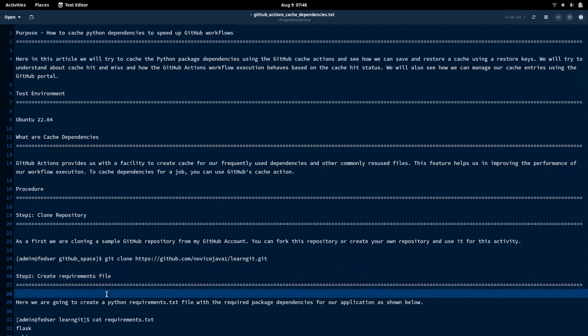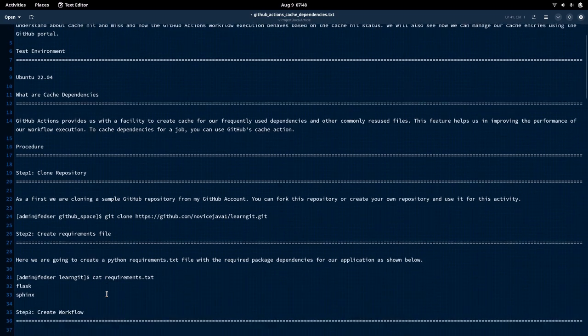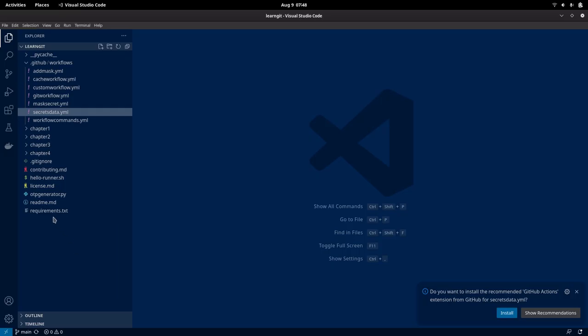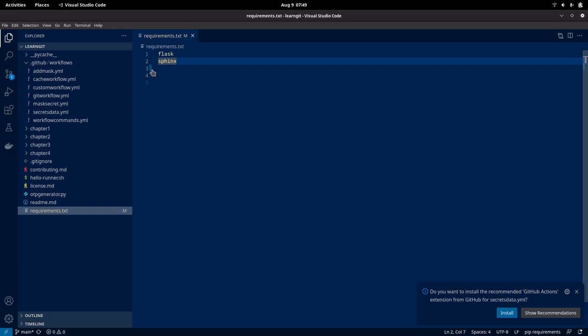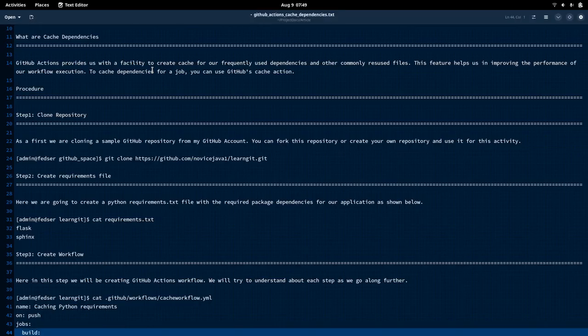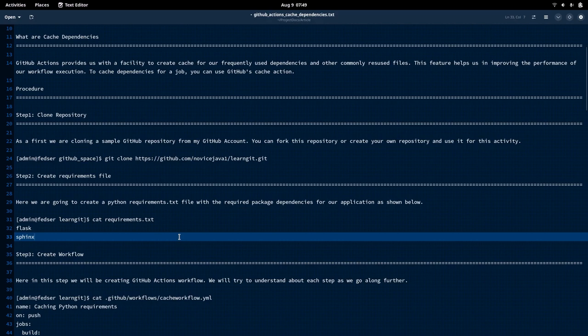We are trying to simulate how cache dependencies behave. For that, we are going to create some kind of a requirements.txt file, which is required for Python in order to install the required dependencies. We are going to create a requirements.txt file and we are going to install the following dependencies: Flask and Sphinx. Let me save this. We are going to install only those two dependencies for now and see how our workflow behaves.